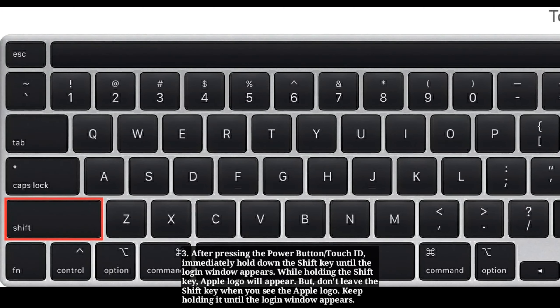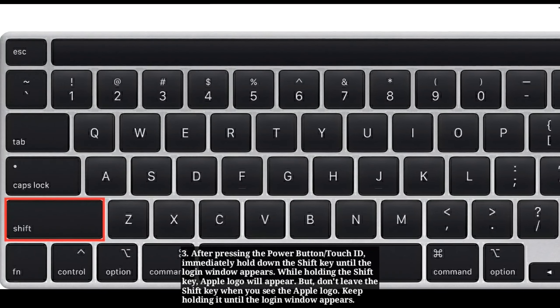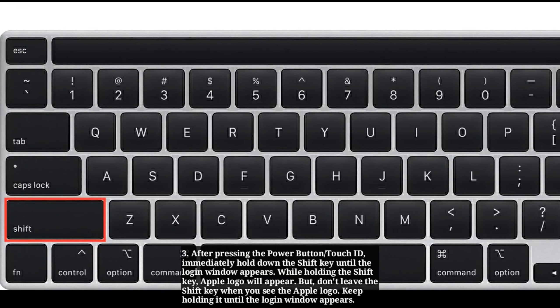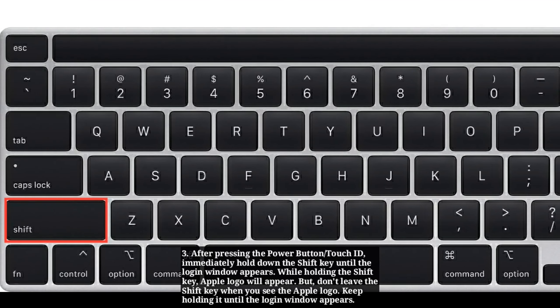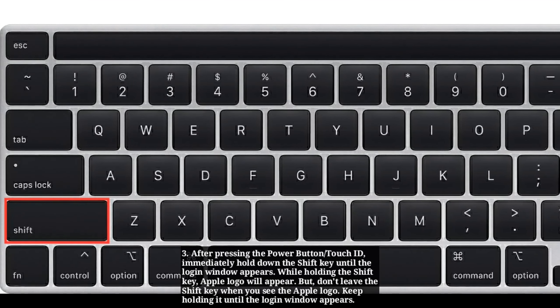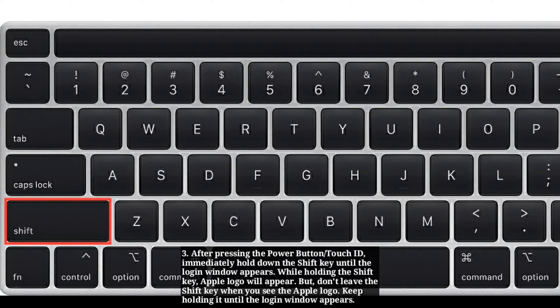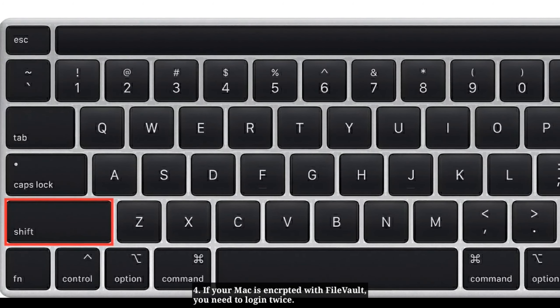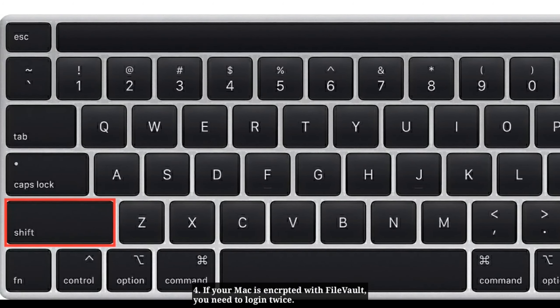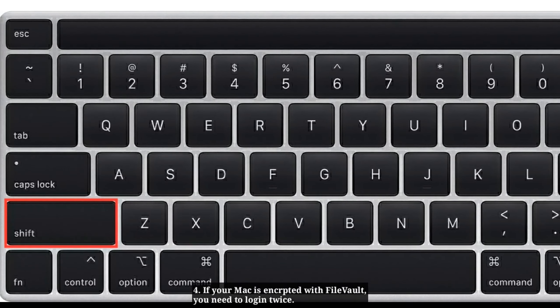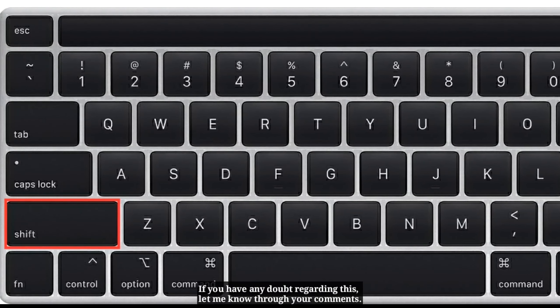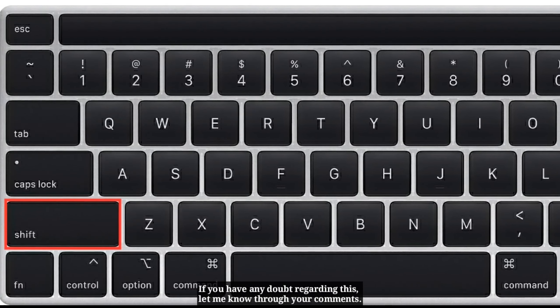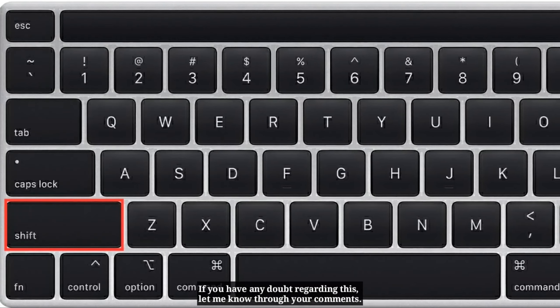While holding the Shift key, the Apple logo will appear, but don't release it when you see the logo—keep holding it until the login window appears. If your Mac is encrypted with FileVault, you need to login twice. If you have any doubts, let me know through your comments.